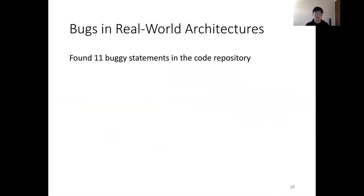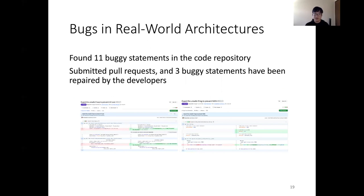We also find bugs in real-world architectures. We found 11 buggy statements in the code repository, submitted all the pull requests, and three buggy statements have been confirmed and repaired by the developers.